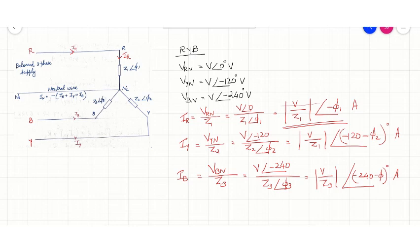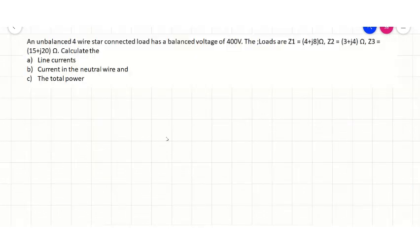The neutral current: currents IR, IY and IB meet at the point NL and the current flows through the neutral line to the source neutral. The current in the neutral line is equal to minus of (IR + IY + IB), and IN is the vector sum of the line currents. Now let us move to a problem.